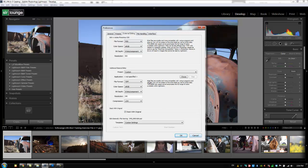You're going to set up the preferences just like you would with your Adobe Photoshop preferences. Once again, if you have any questions on this section, just go reference that preferences section where we talk about the external editing tab.